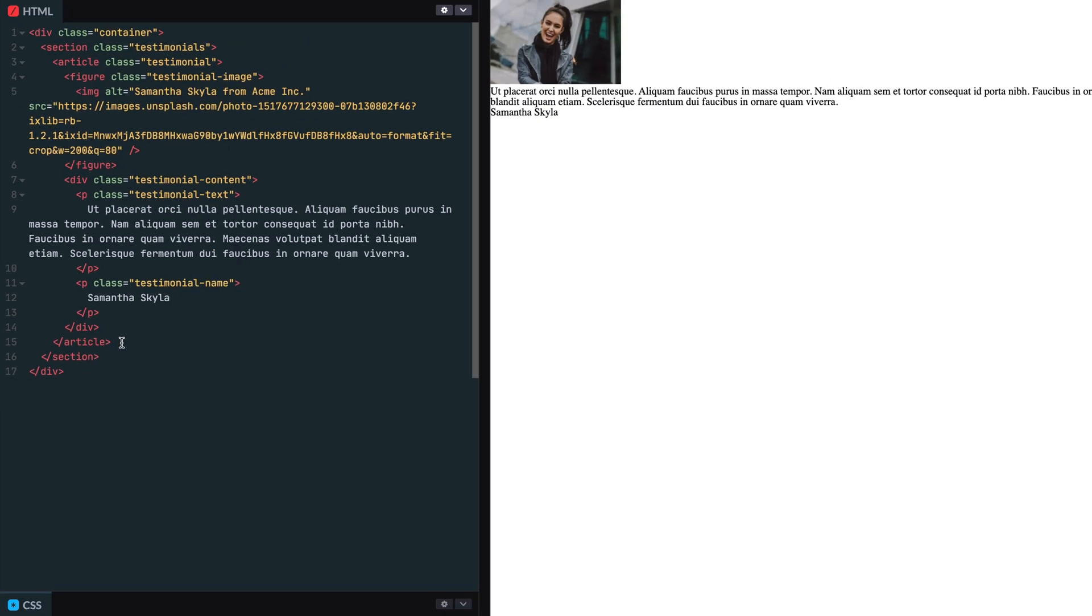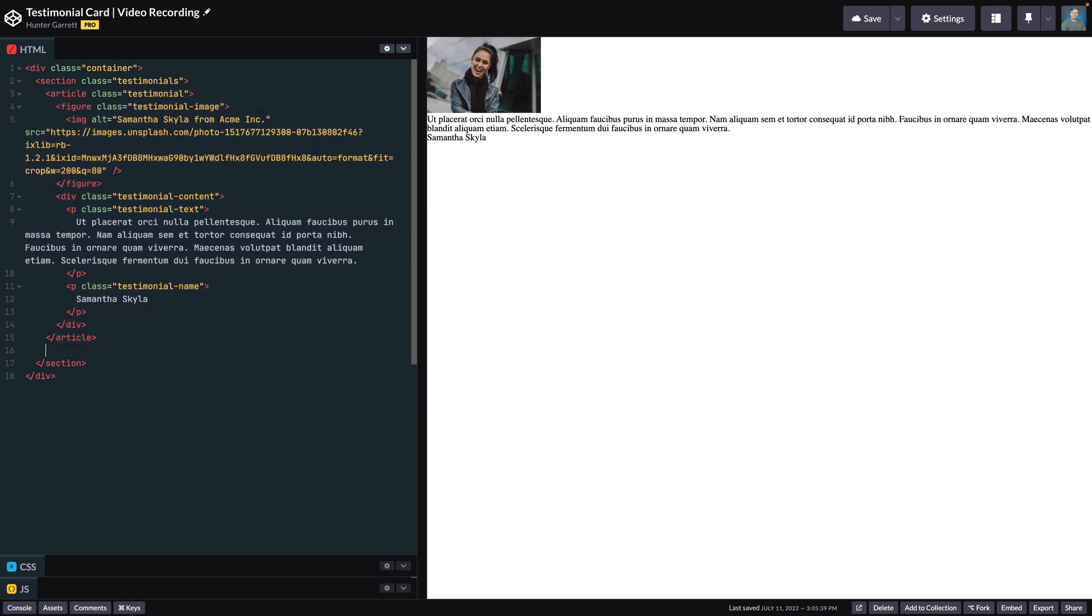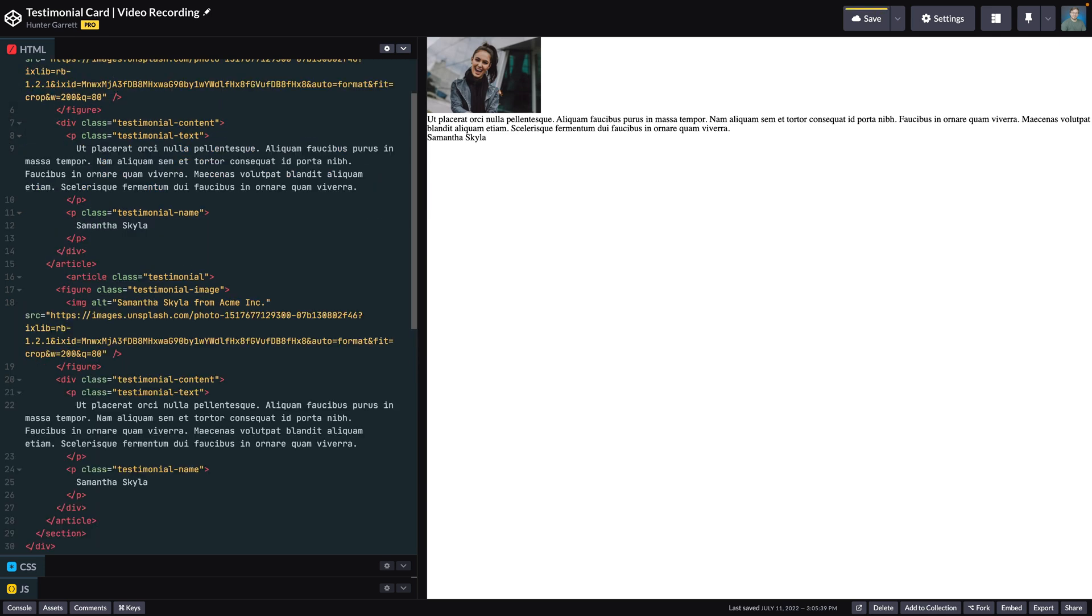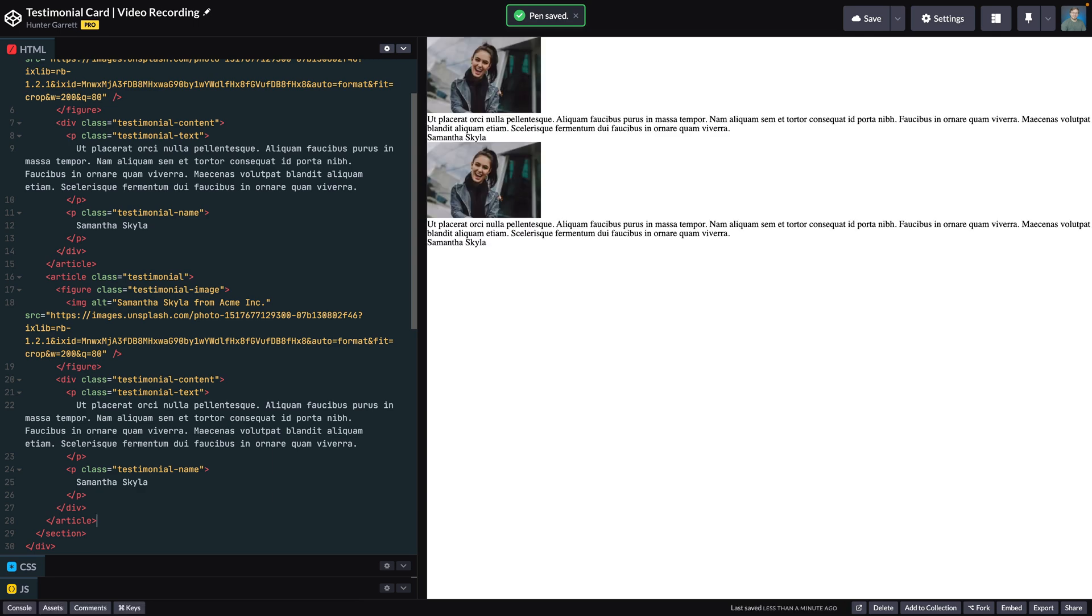To create the next testimonial, we'll just copy everything in the article tag and paste it below. Then all we need to do is change the content of the person's testimonial.